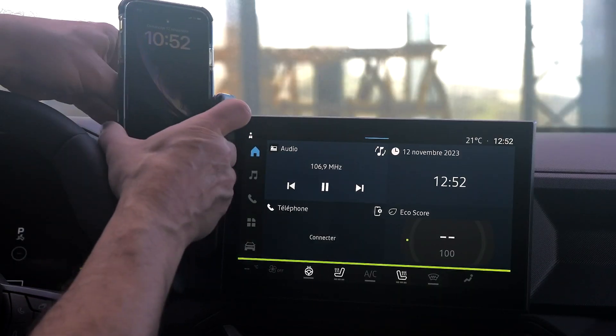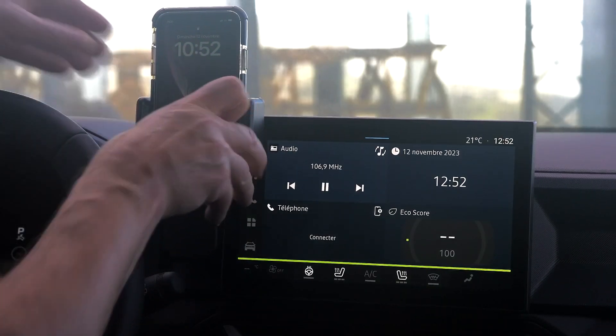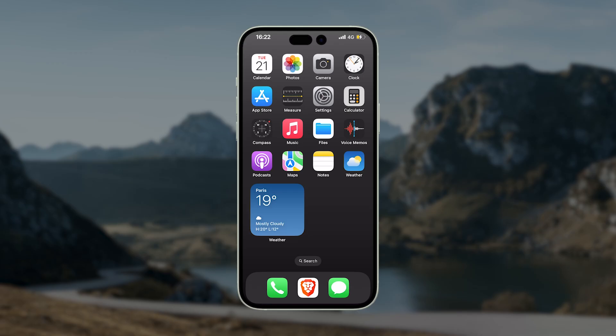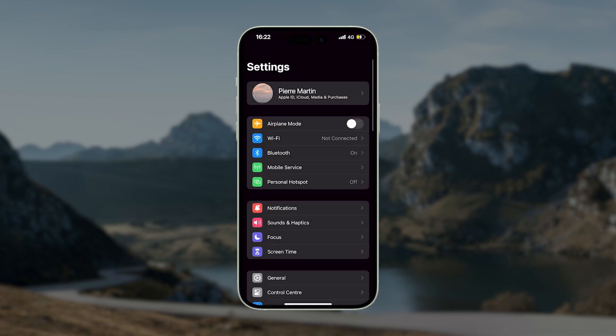To do this, you first need to switch on connection sharing in your phone. On an iPhone, go to the Settings menu and switch on Personal Hotspot.